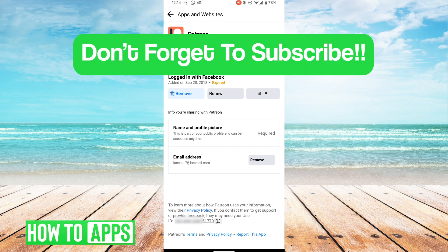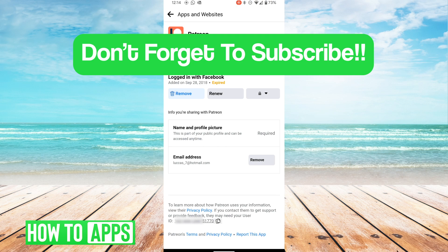I hope this video was helpful. If you guys have any questions or concerns, let us know in the comments below. And as always, don't forget to like and subscribe.